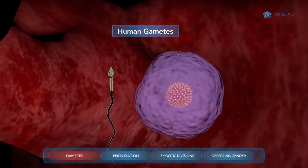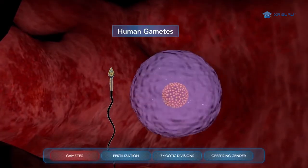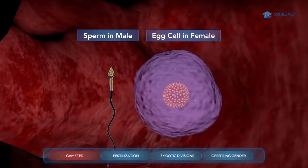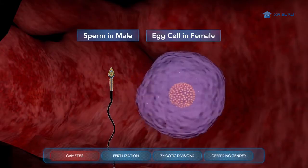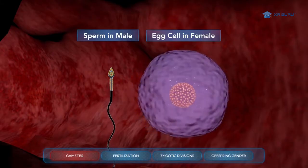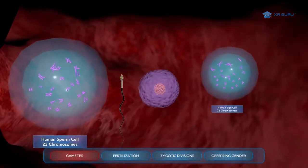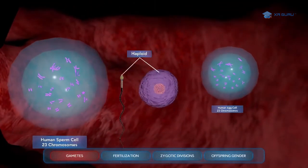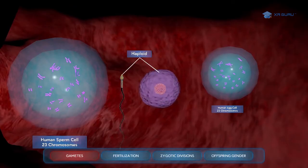Gametes are special cells that are only used in sexual reproduction. Sperm and egg cells are gametes that are made during meiosis in the sexual organs of both males and females. Human gametes are haploid, meaning there is only one complete set of 23 unique pieces of DNA from the parent from which they are made.